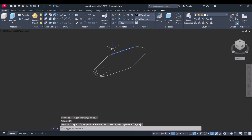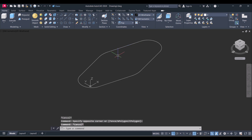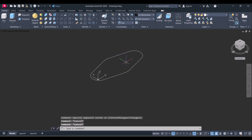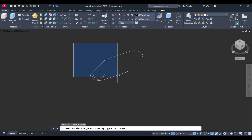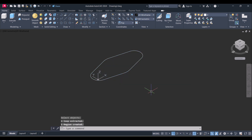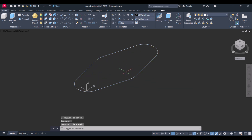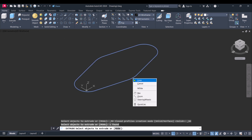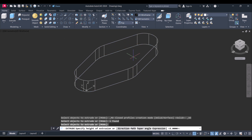For extrusion, we need to be a single entity. For that, type Region (REG), select all, and now it is a single entity. Click on Extrude and give height 15.